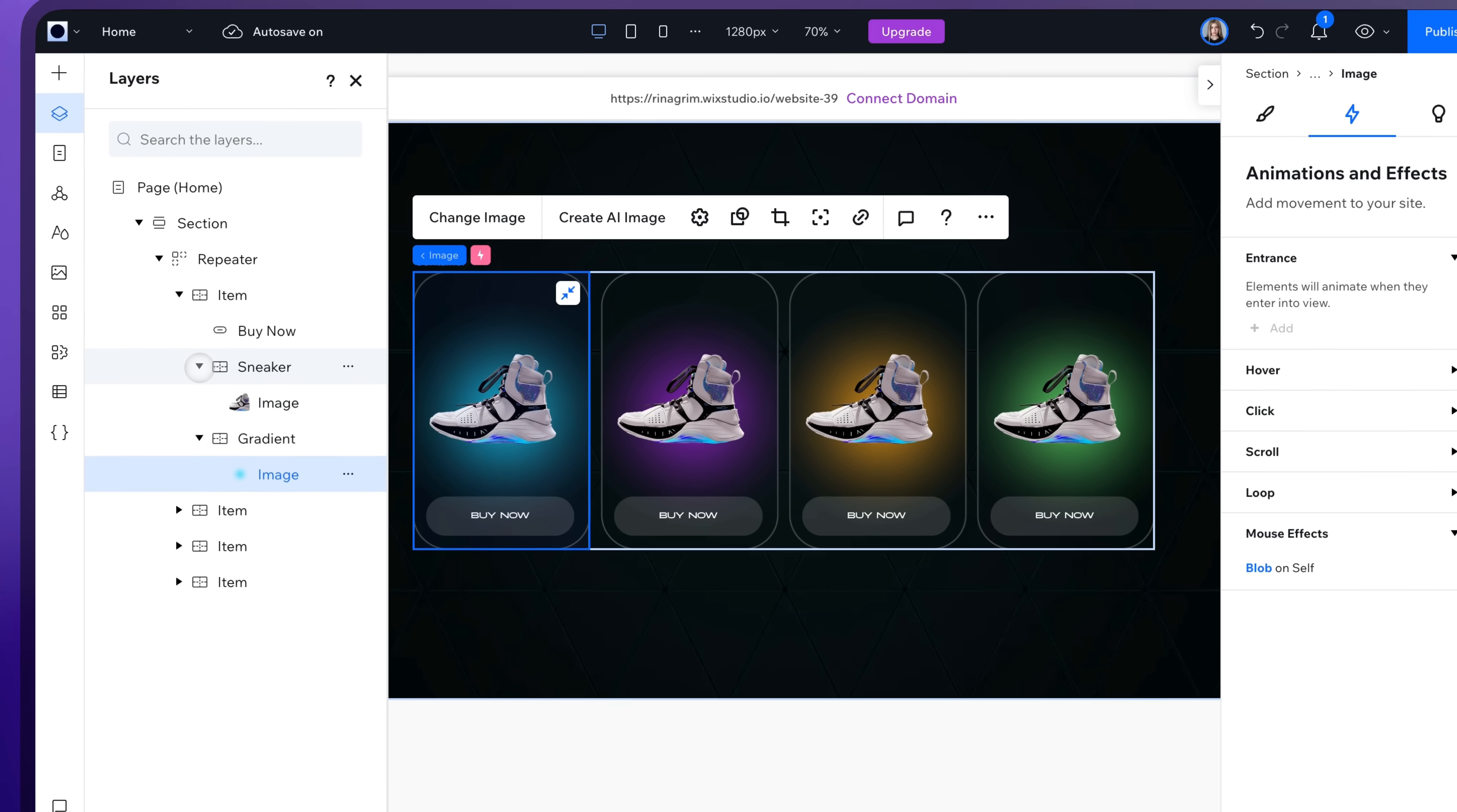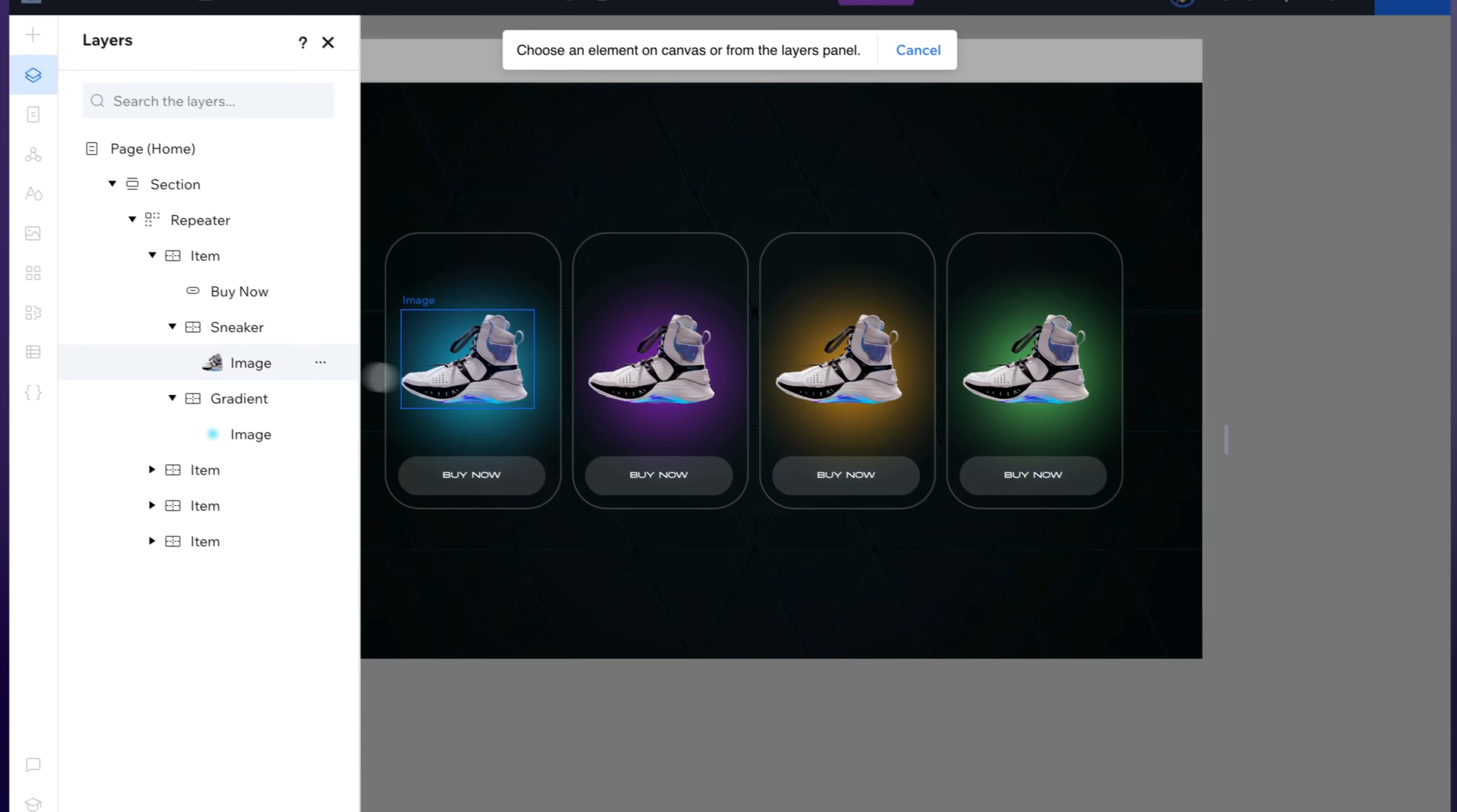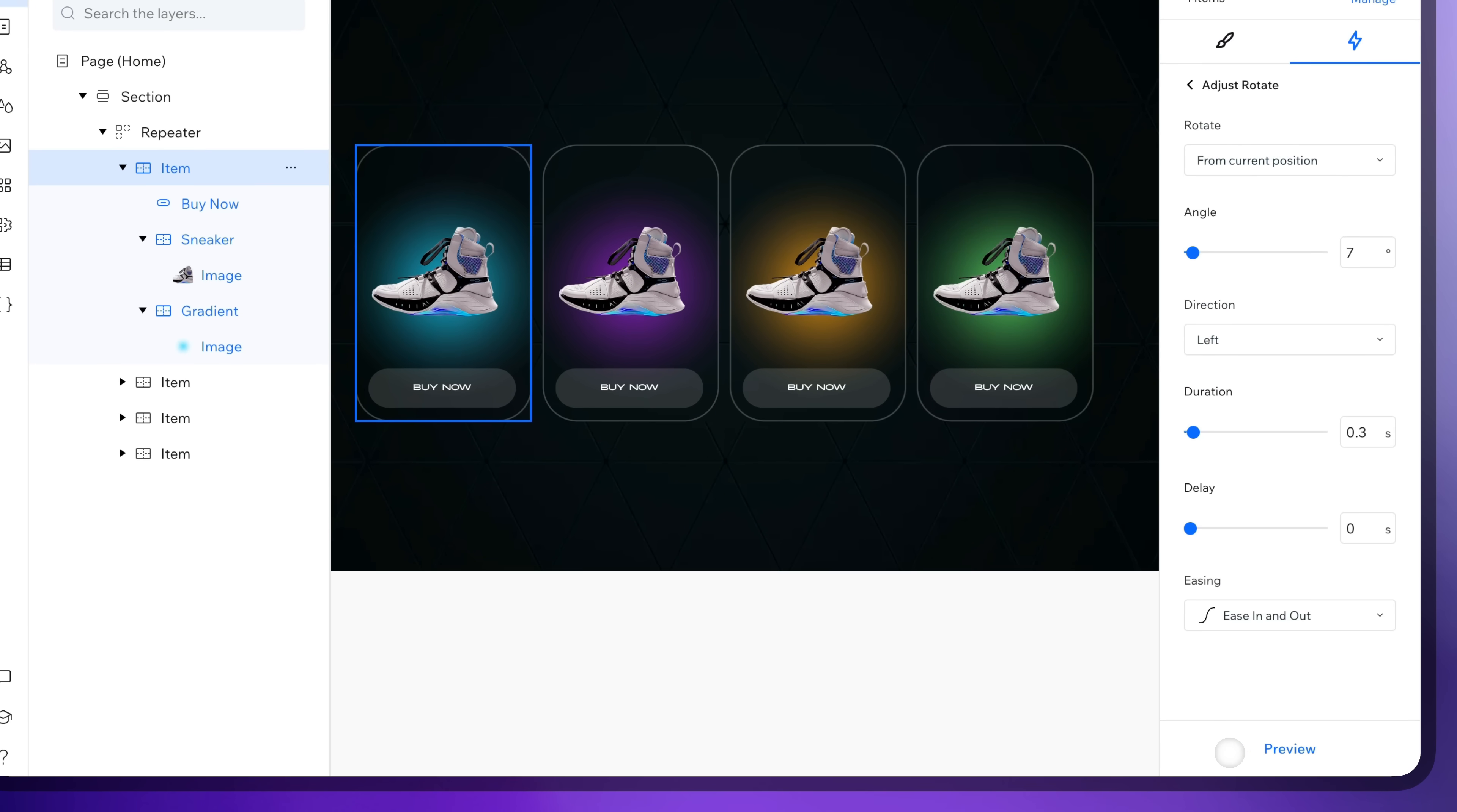Now let's add the next animations. Click on the item. Click on hover and change animated element to our sneaker container. Add the rotate animation and adjust it.